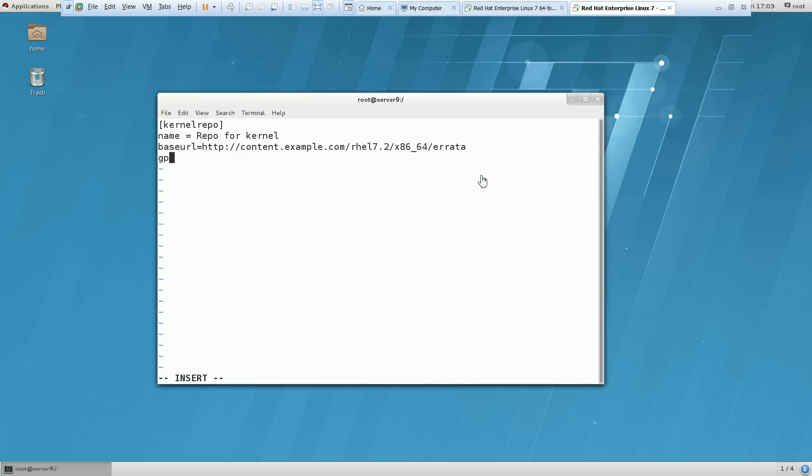And then gpgcheck is equal to zero. I do not want it should be checked and enabled is equal to one. So this is what you have to do.